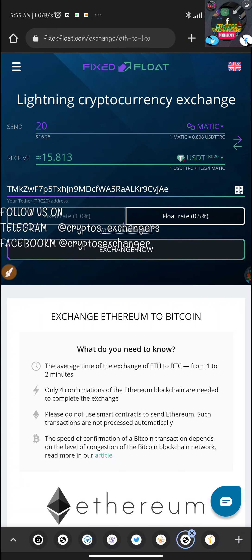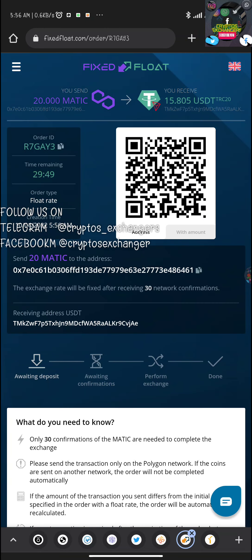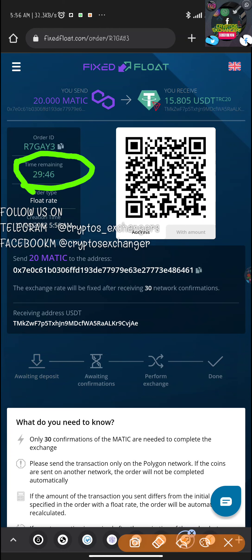Now I'll click the Exchange button, and it takes me to a new page showing the MATIC deposit address where I need to send my MATIC to Fixed Float. Remember, the link below the description is the link to register on Fixed Float. The exchange page also shows a 30-minute countdown timer.